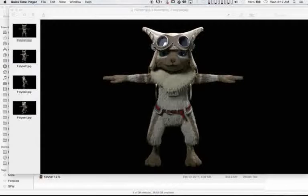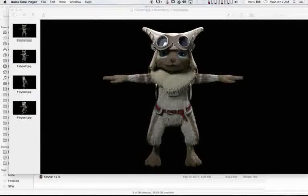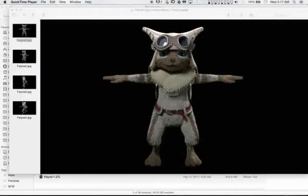I couldn't get a turnaround rendered because it was taking like 20 minutes per frame, and it would not be done by the deadline.